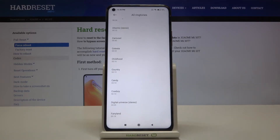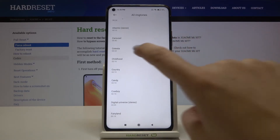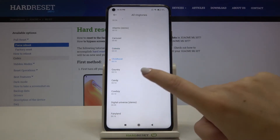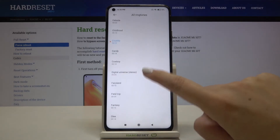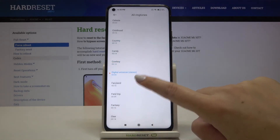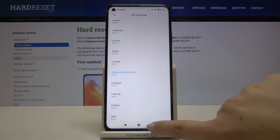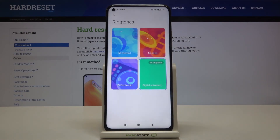Let me get back to the list. To listen to how a particular ringtone sounds, simply tap on it. If you are happy with your choice, make sure it is marked and simply go back. As you can see, it's shown here, which means your device will now use the chosen ringtone.